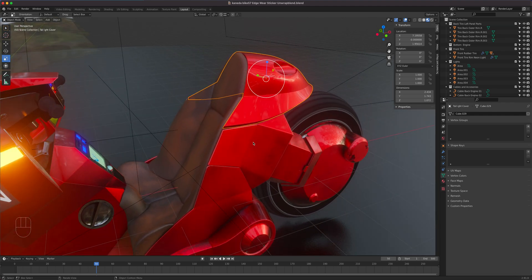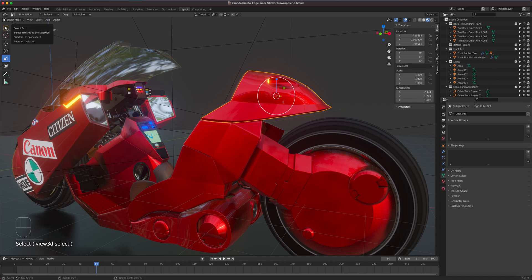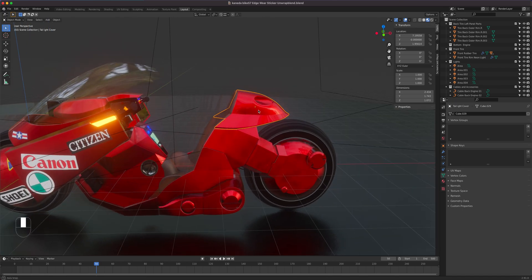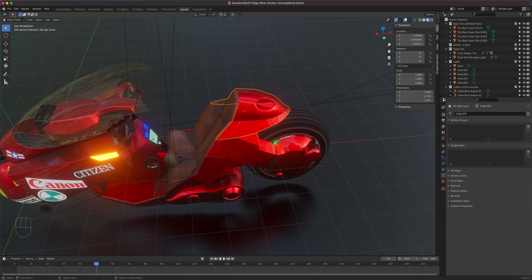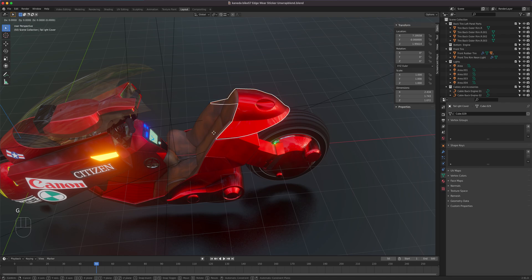You can also combine keyboard shortcuts with axis commands. Instead of invoking the visual tool, press G then X to lock movement to the X-axis — you'll see a lock line. Press G then Y to lock to the Y-axis, and so on. This works for all transform tools.